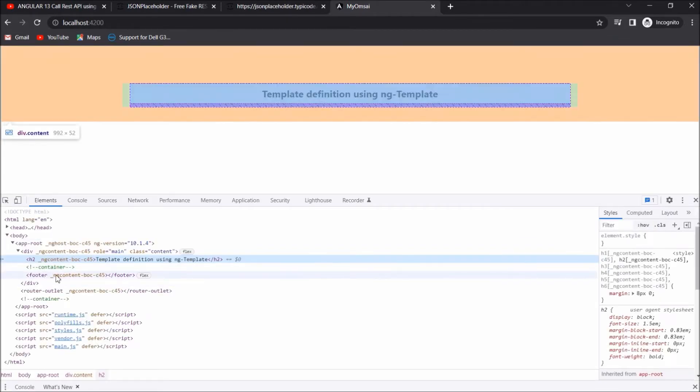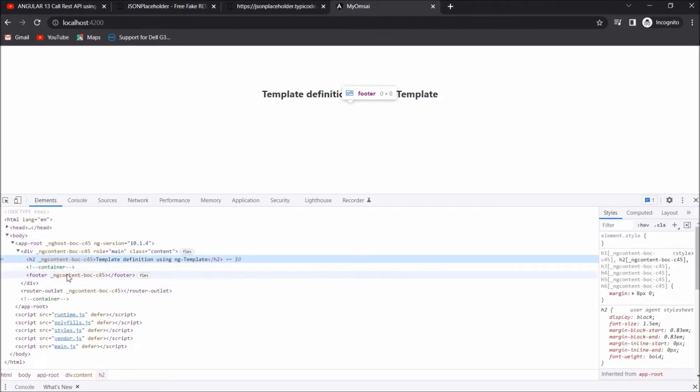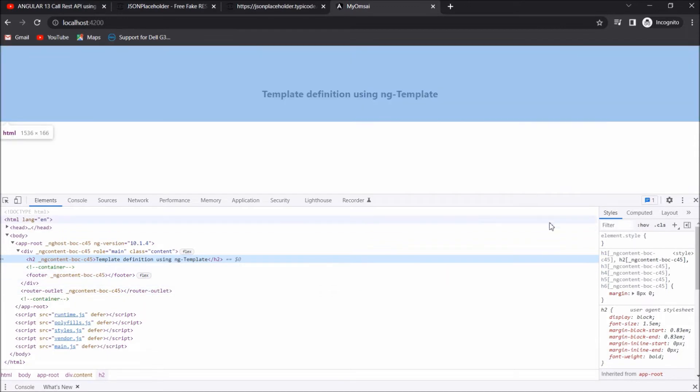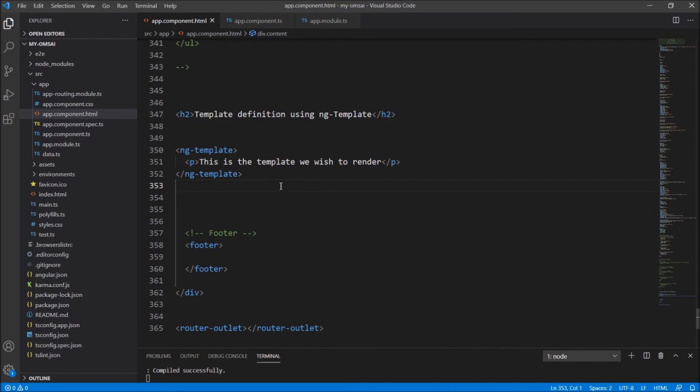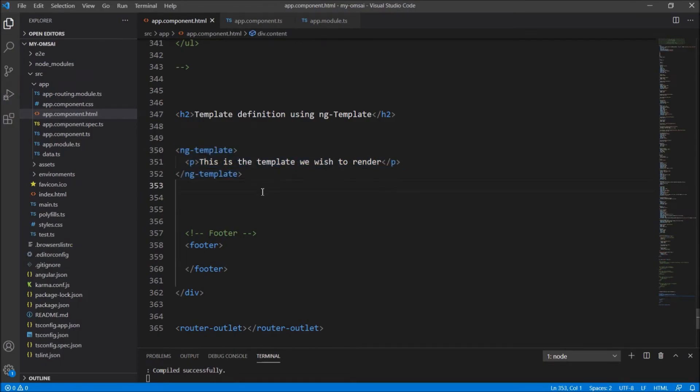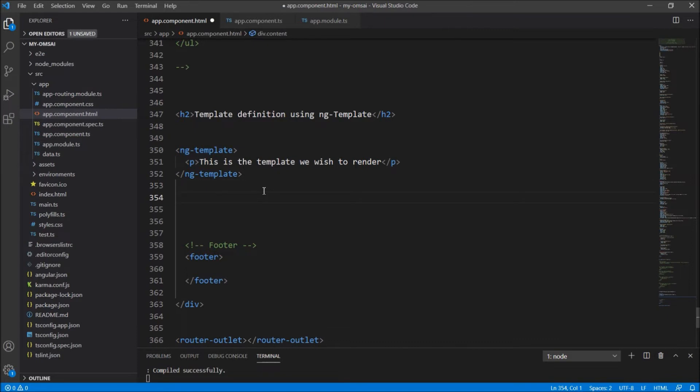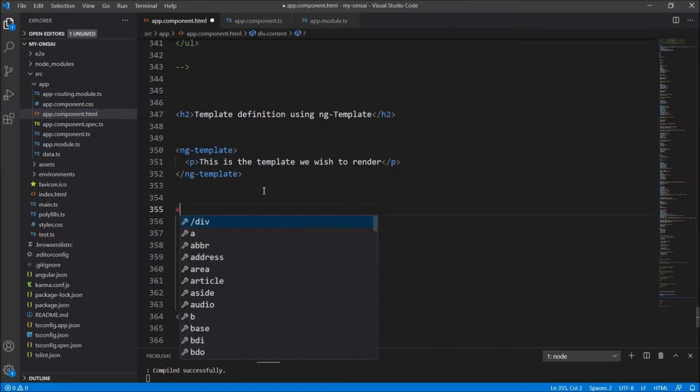You can see here, there is no template. Because it is not self-rendered, we have to define the logic where it has to be rendered. So this will not render itself. So let's create a ng-container.